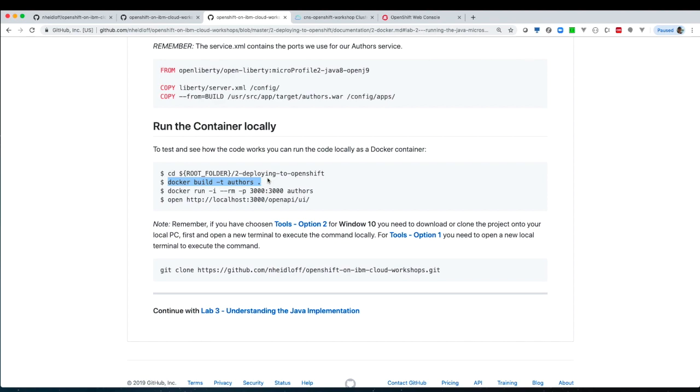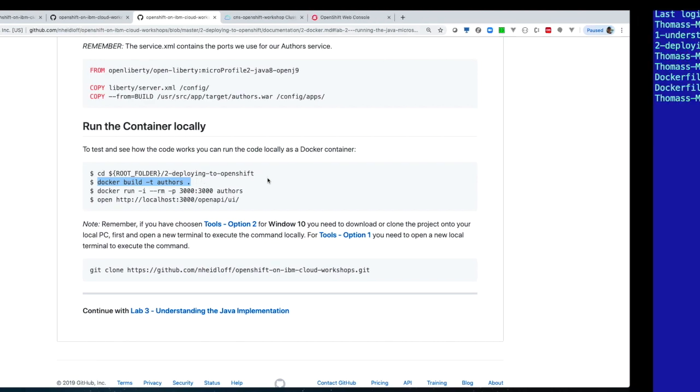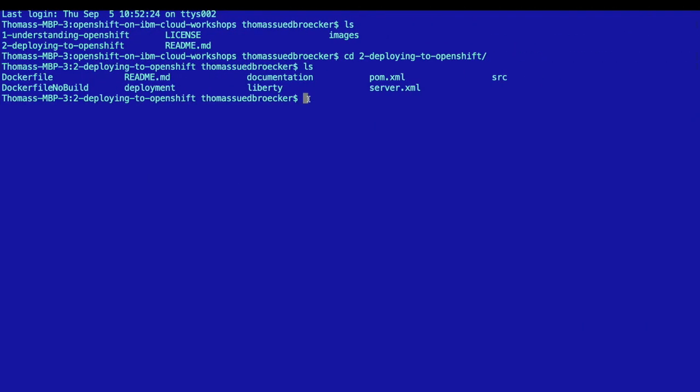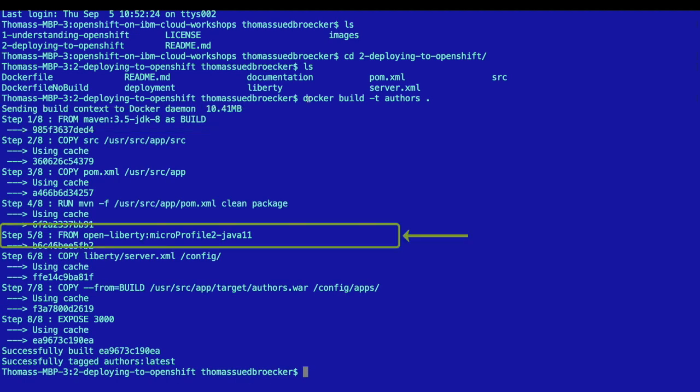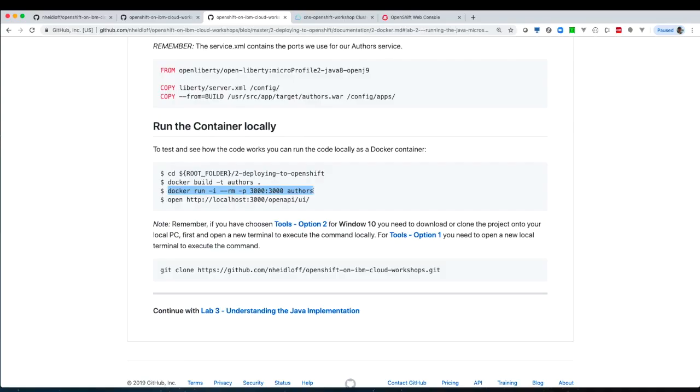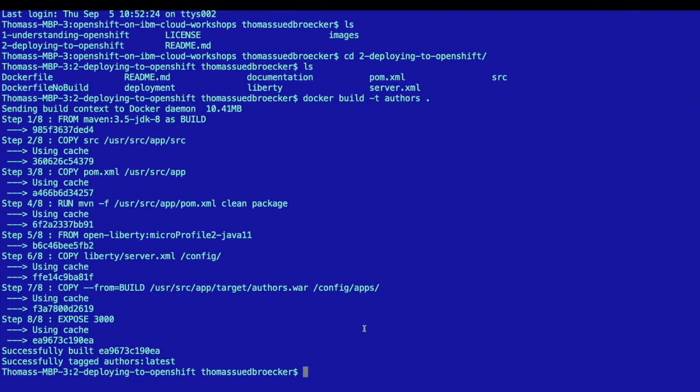So we can just copy and paste the build command for our microservice. And we can see our multi-stage build with the build of the build environment and our production container. Now we can execute our microservice locally on our container.